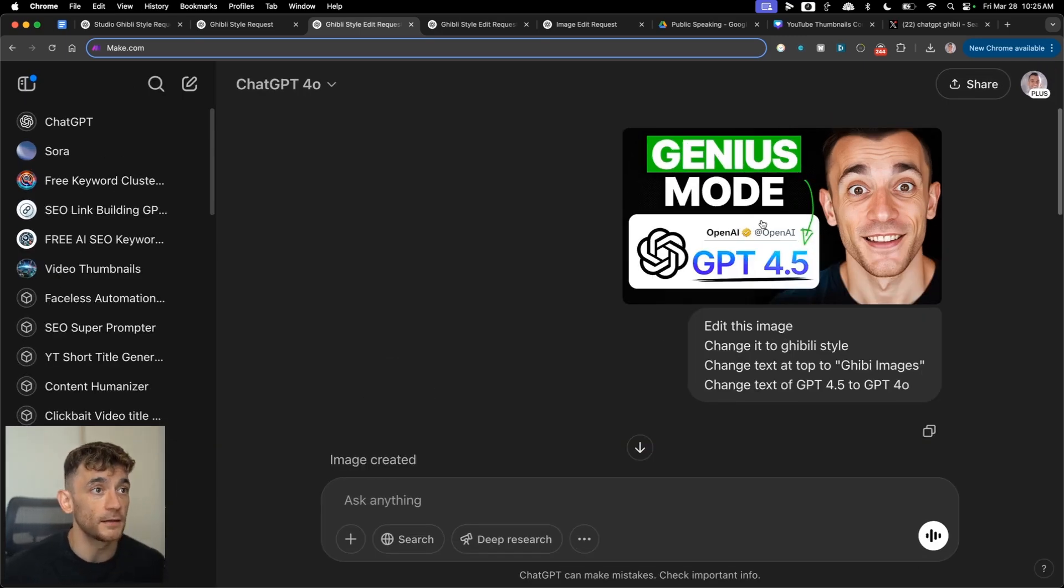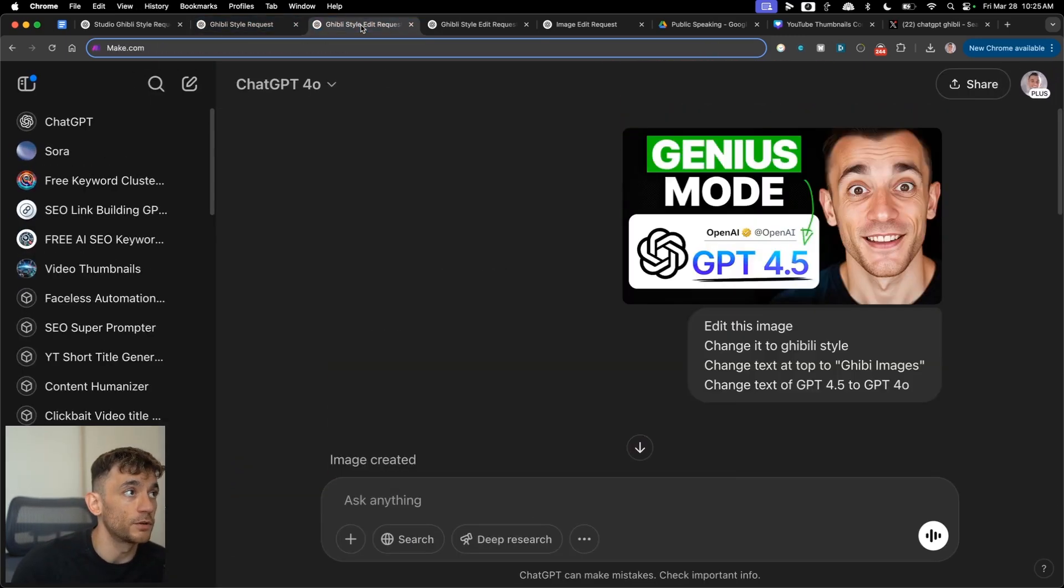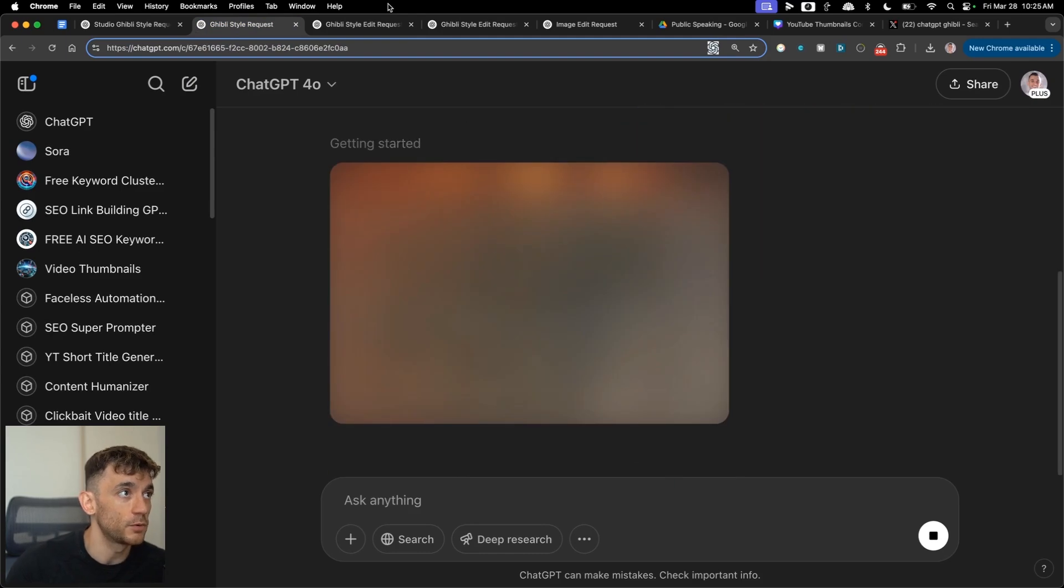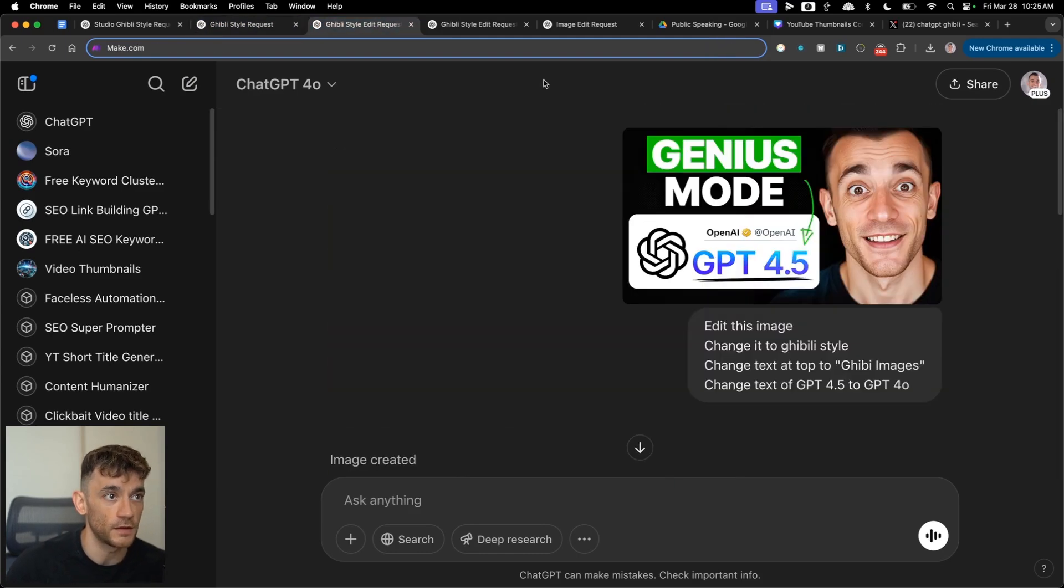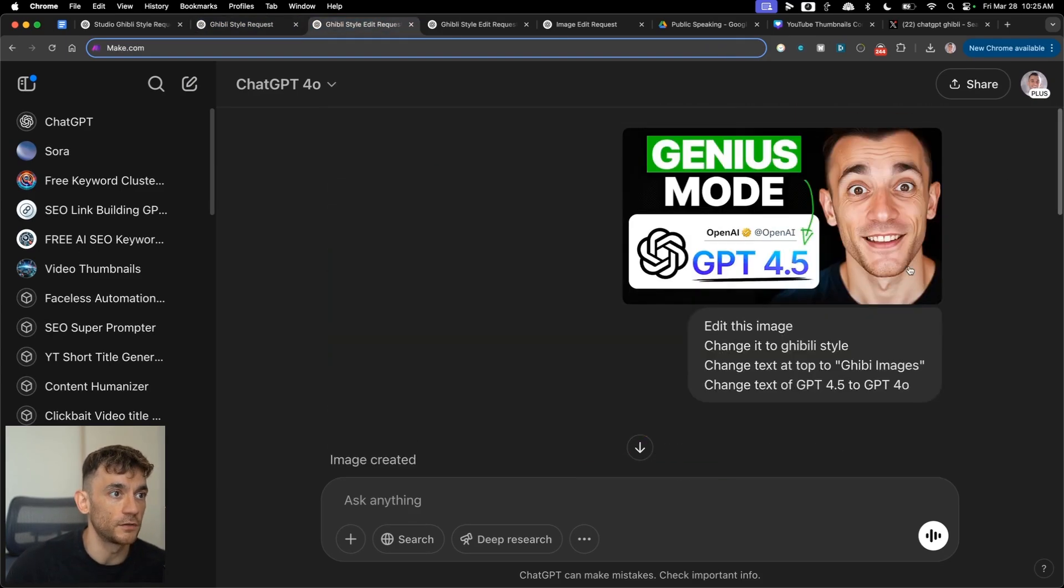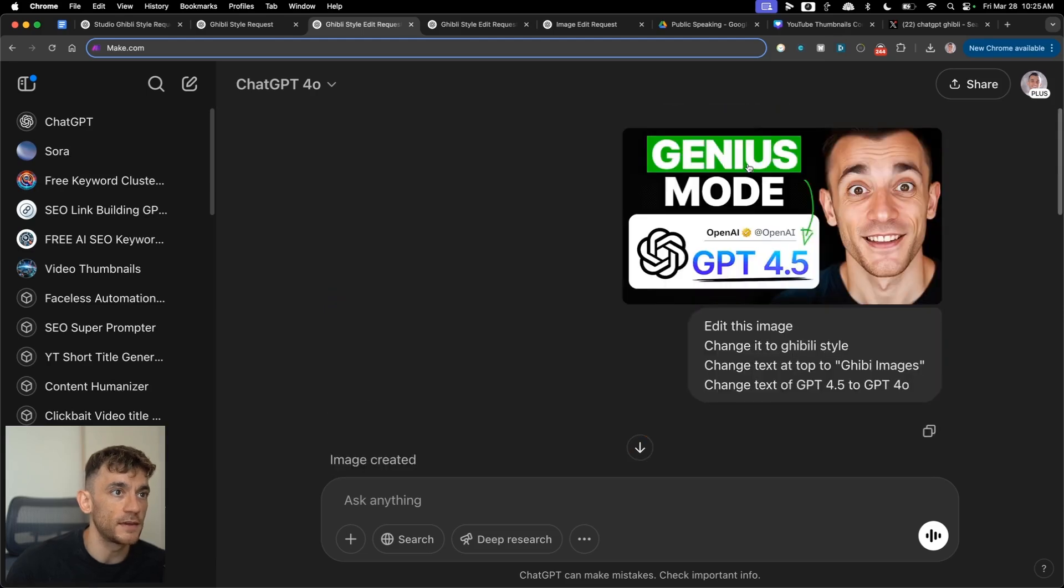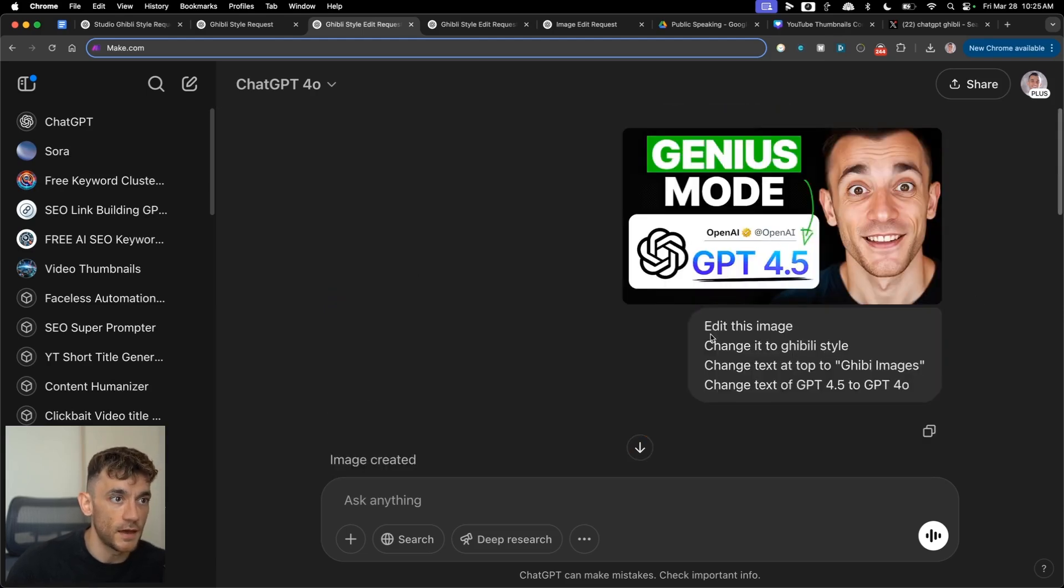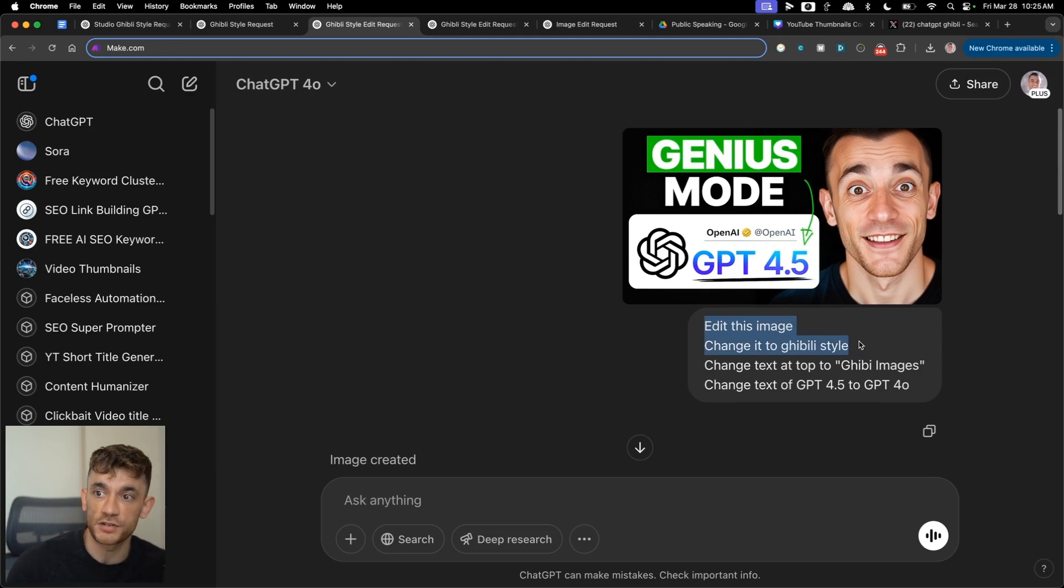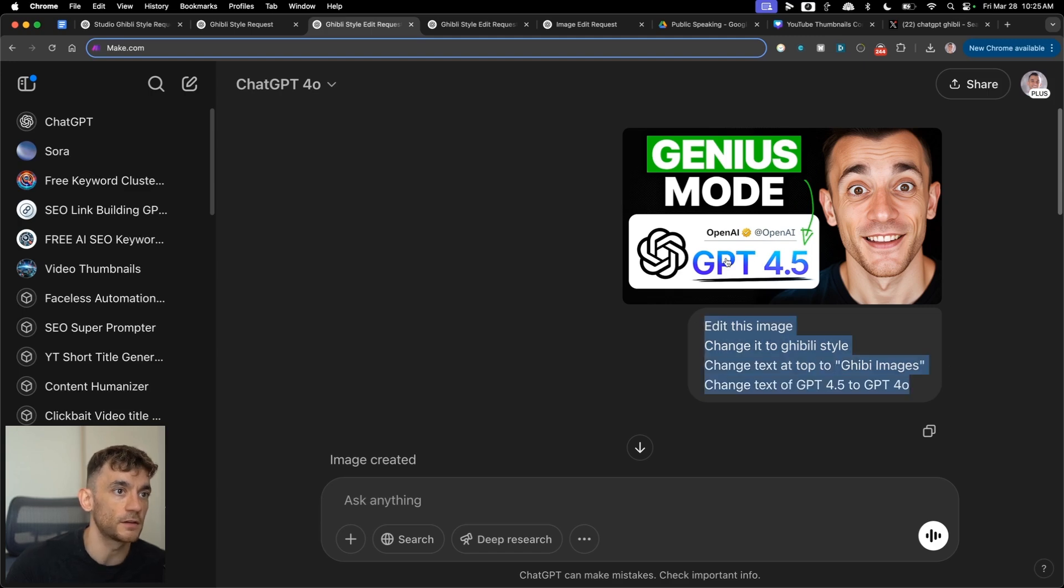So this is another problem. You can actually edit, let's say for example, you're a creator or you're an SEO, or you've got some images that you want to repurpose, et cetera, that you've had a professional designer do. So it's really easy just to take that image, copy and paste it in like you see right here. And you can actually edit the image, ask it to change it to Ghibli style, change the text at the top, et cetera. So here's an example.